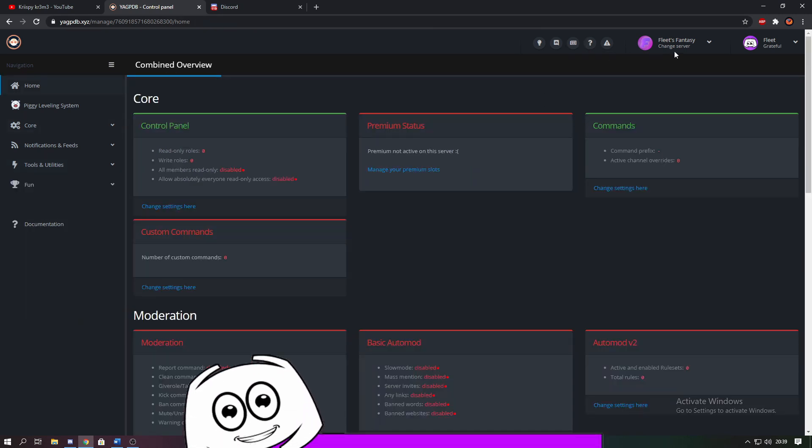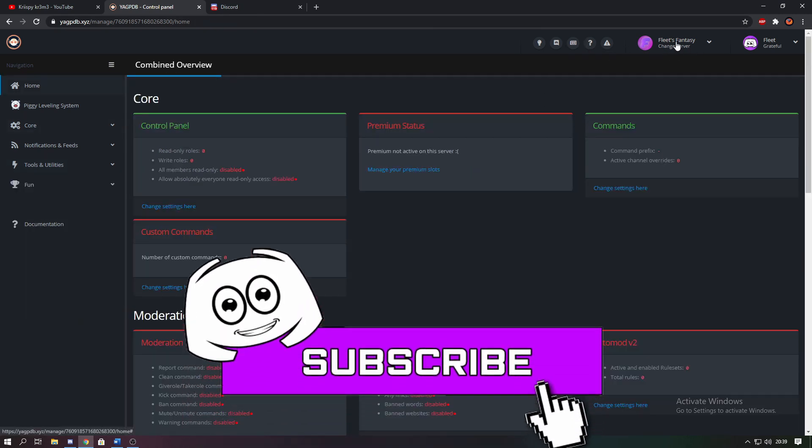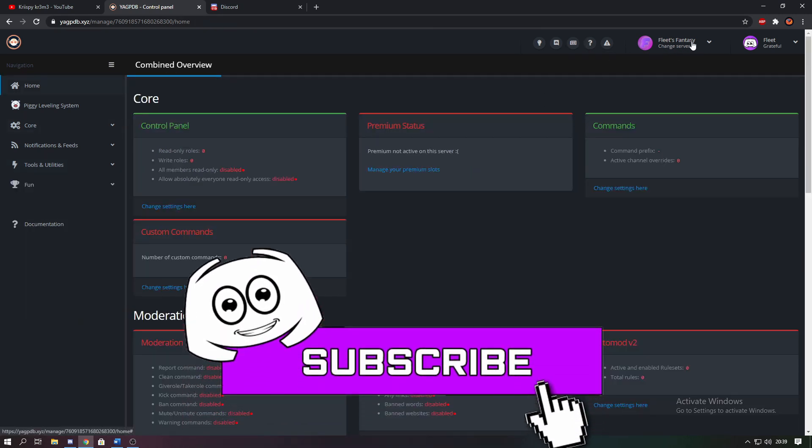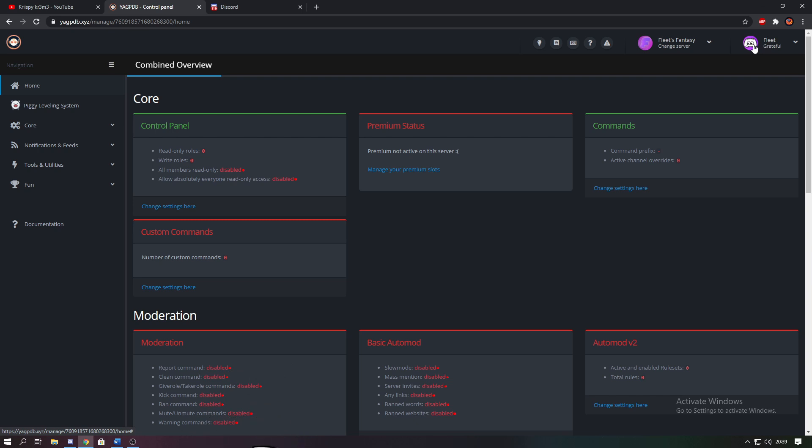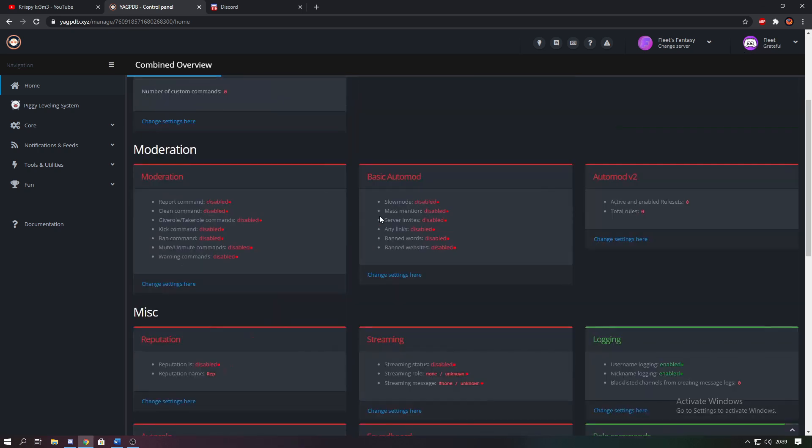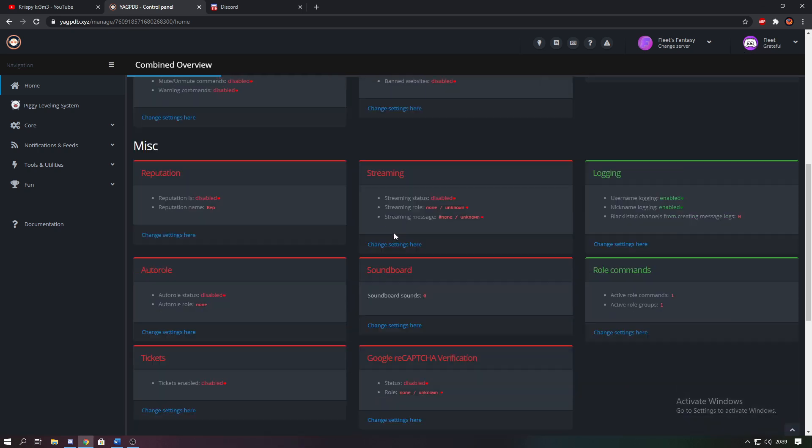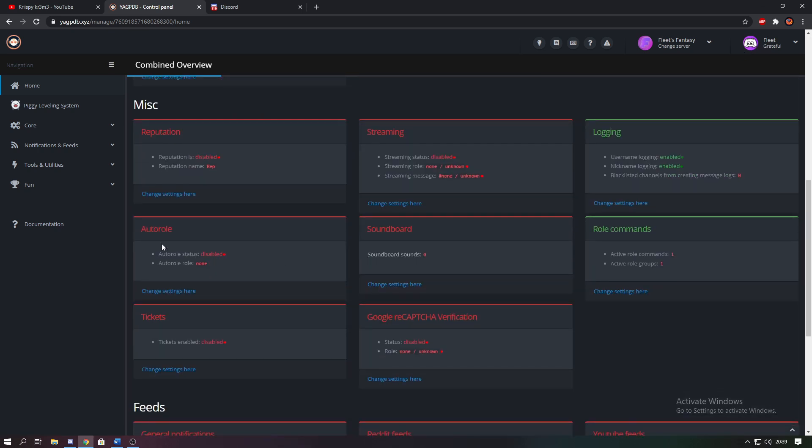So here you need to make sure that you have the correct server and that you're logged into the correct account. Then you're going to want to scroll down until you can find auto role and you're going to want to click change settings here.